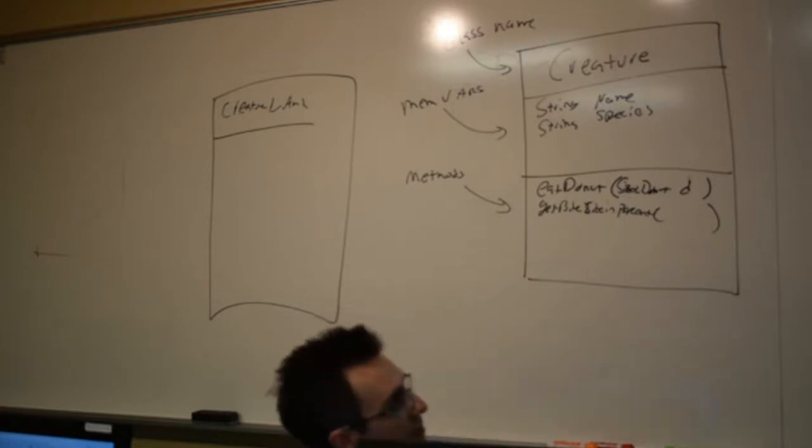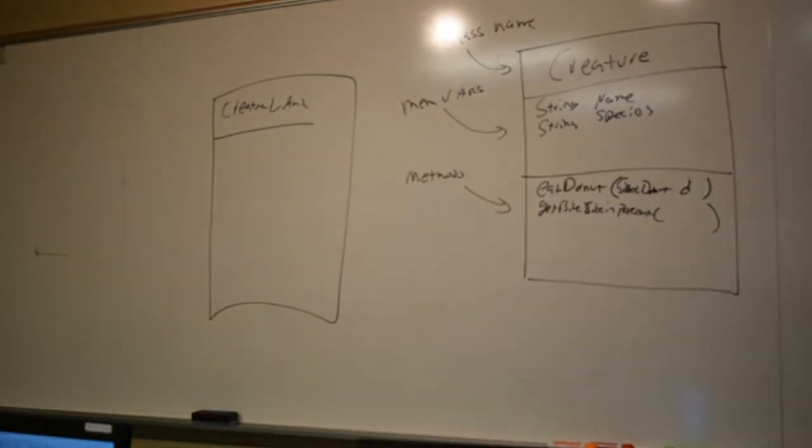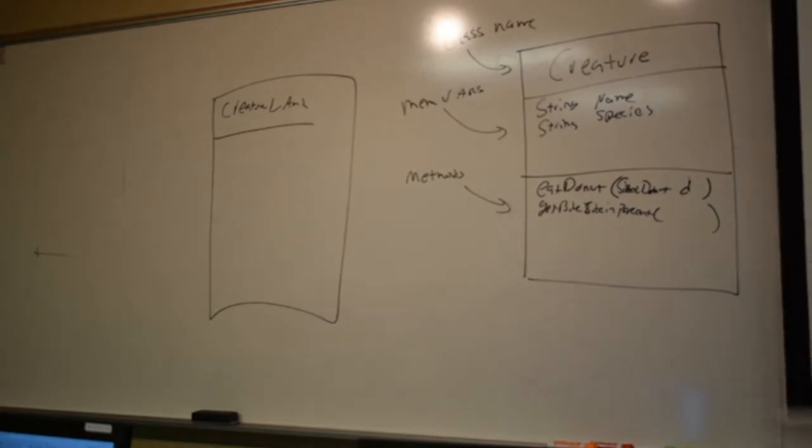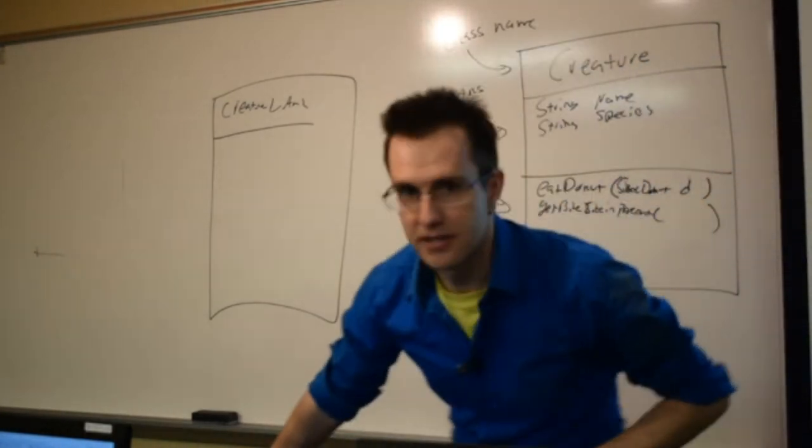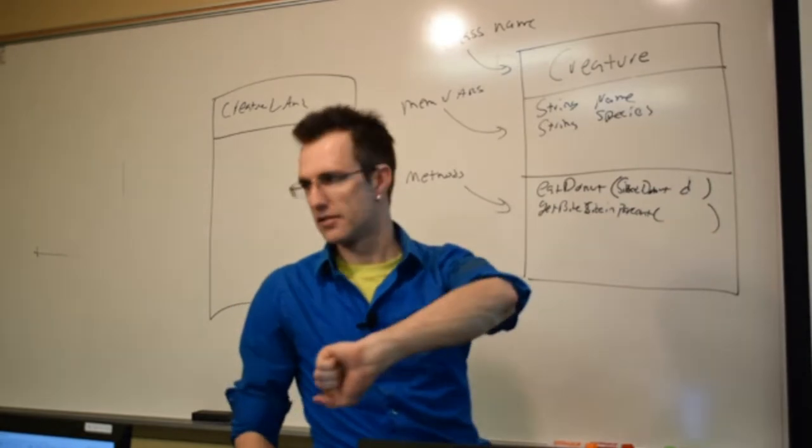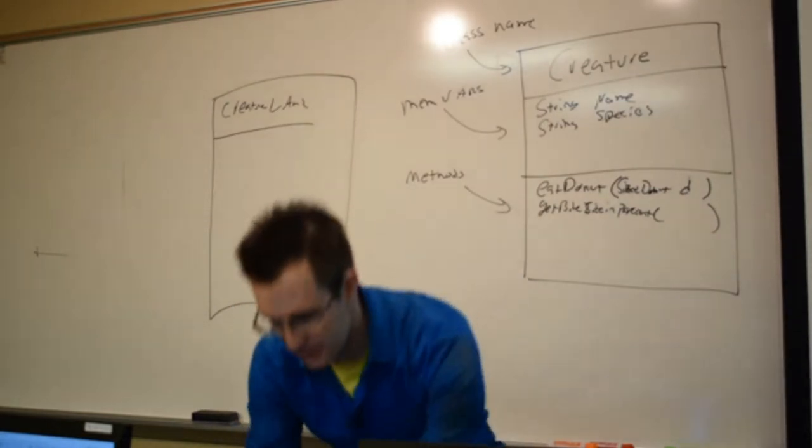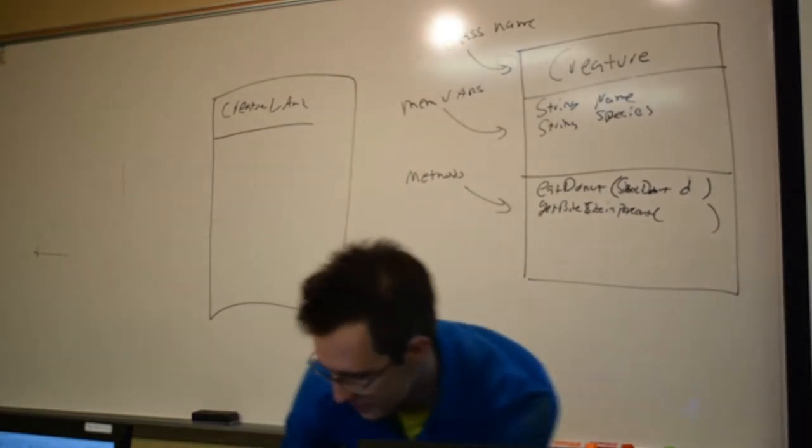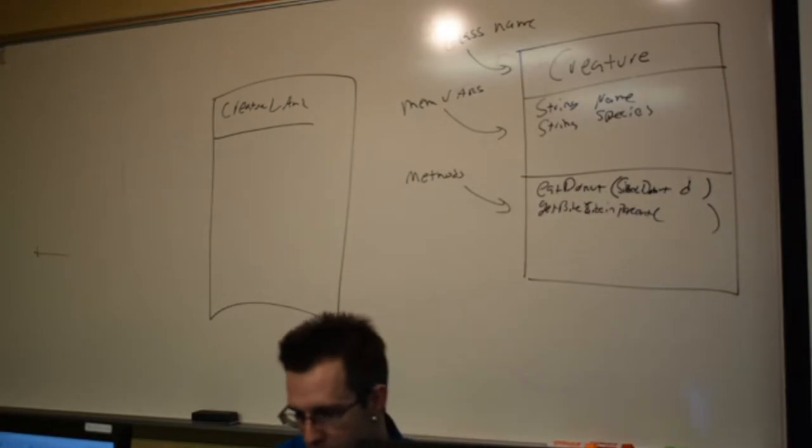Is everyone there with me? I use the term Creature Land because that is going to contain our what method? The main, it's where the class, the program starts and ends in Creature Land.